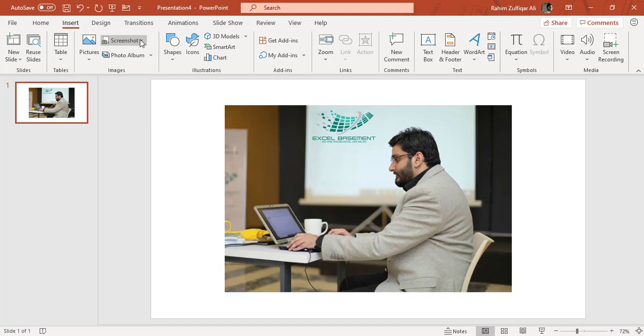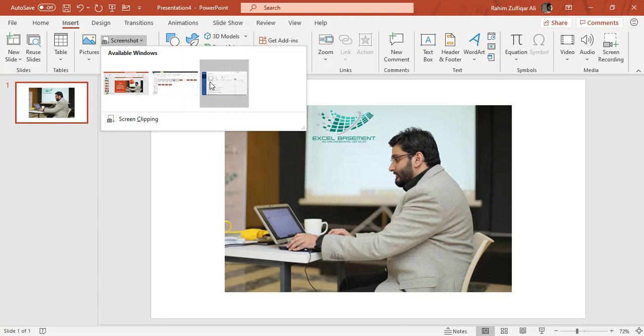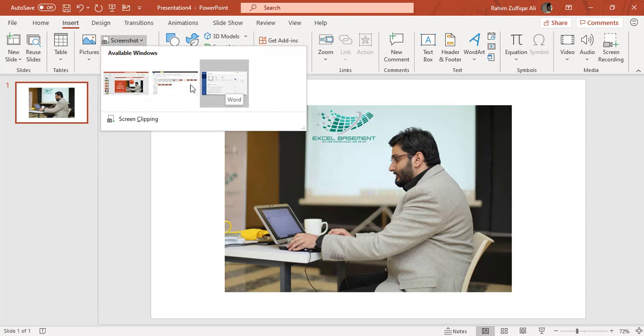The other part of this video is how to take the screenshot. So you can take the screenshots of all the windows or all the programs which are currently active and not minimized on your taskbar. So all the available windows which are shown here are the programs on your taskbar which are not minimized.